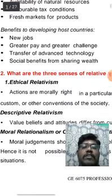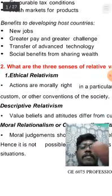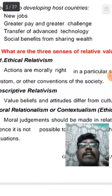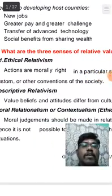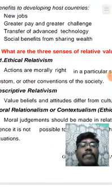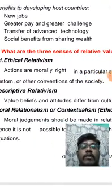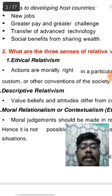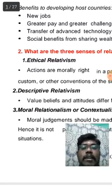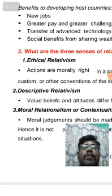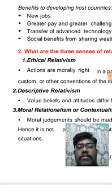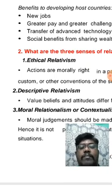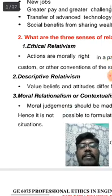Next, we are going to see the topic of three sensible relative values. What are the three relativism values? They are ethical relativism, descriptive relativism, and moral relativism. These are the three relativisms in the text.